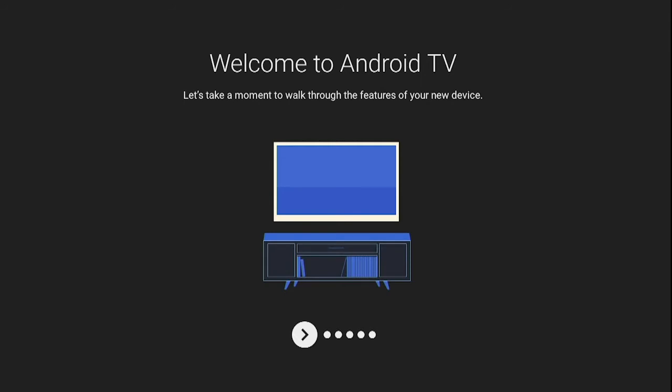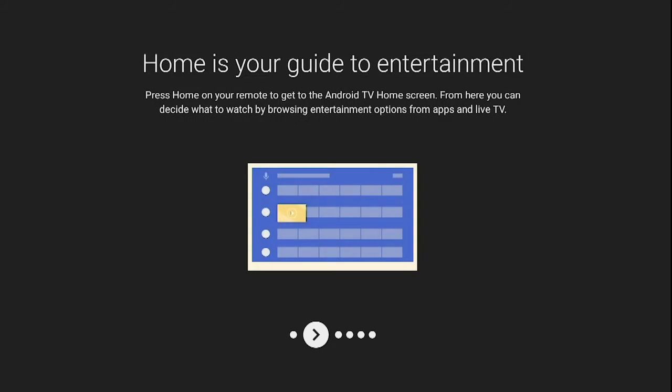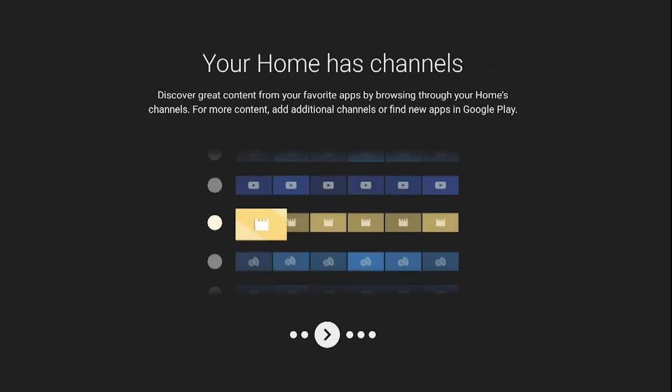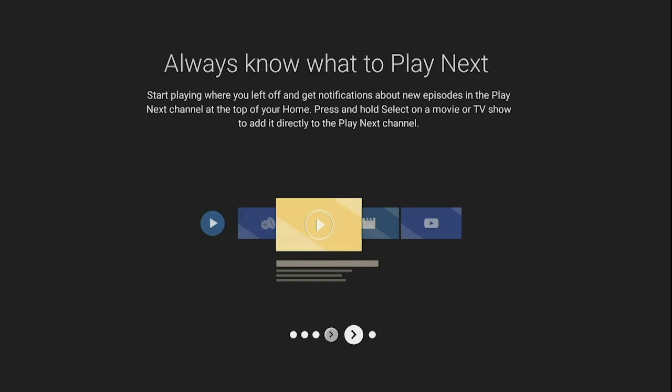Once you reach the welcome to Android screen, you can use the right arrow to scroll over and see some of the many features that come with the K-On Android box. You can always use the left arrow or back arrow to review any of the features.